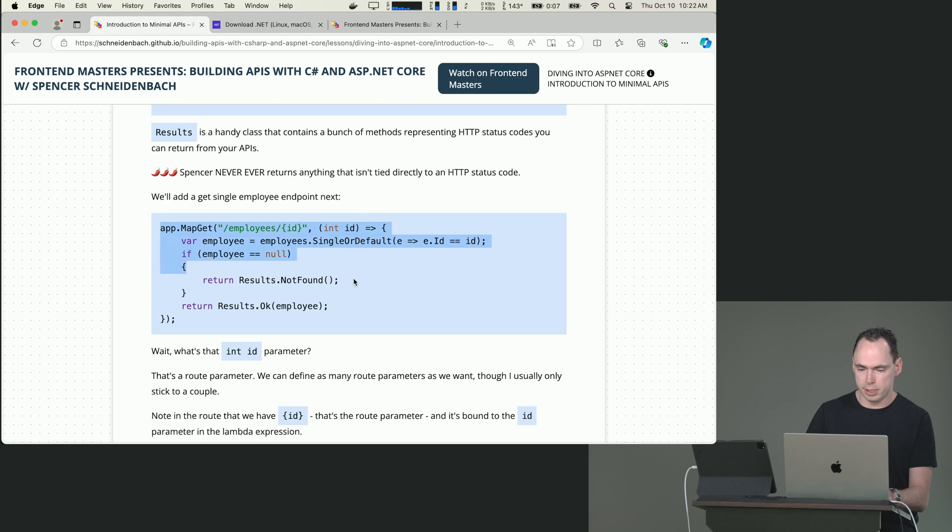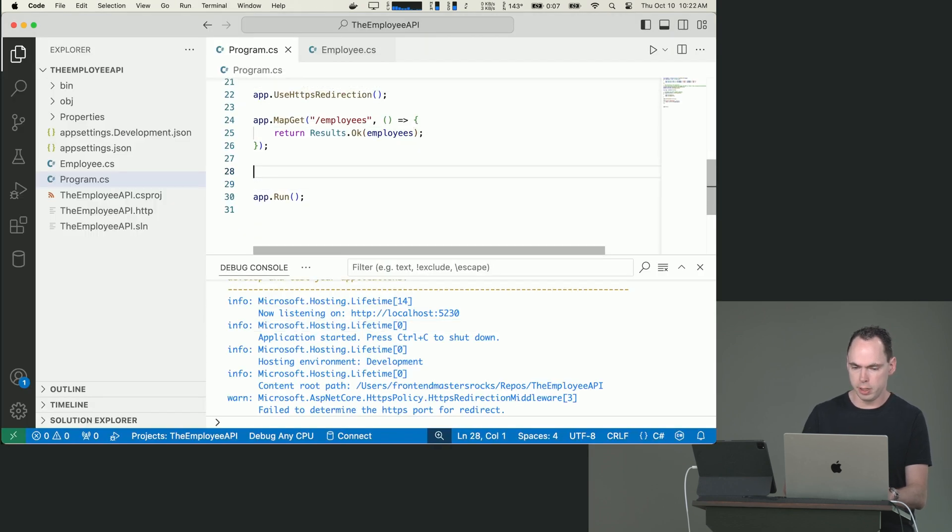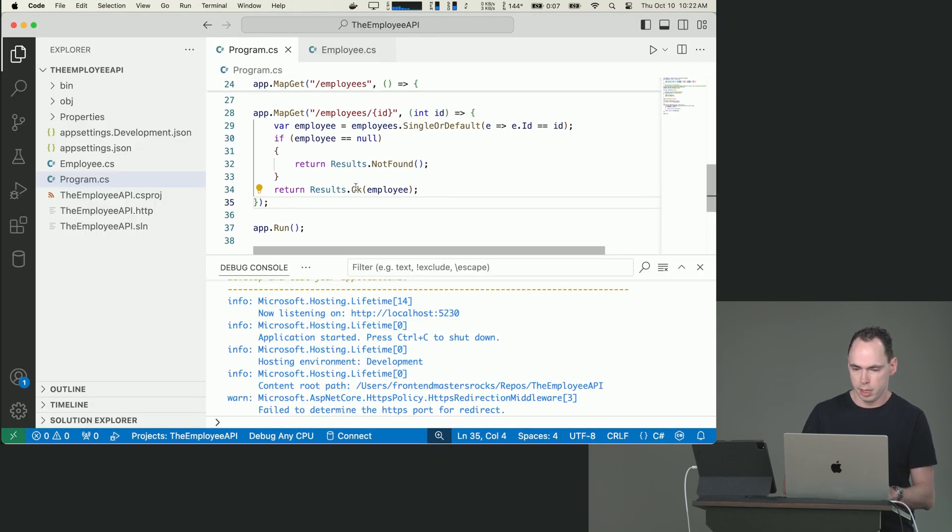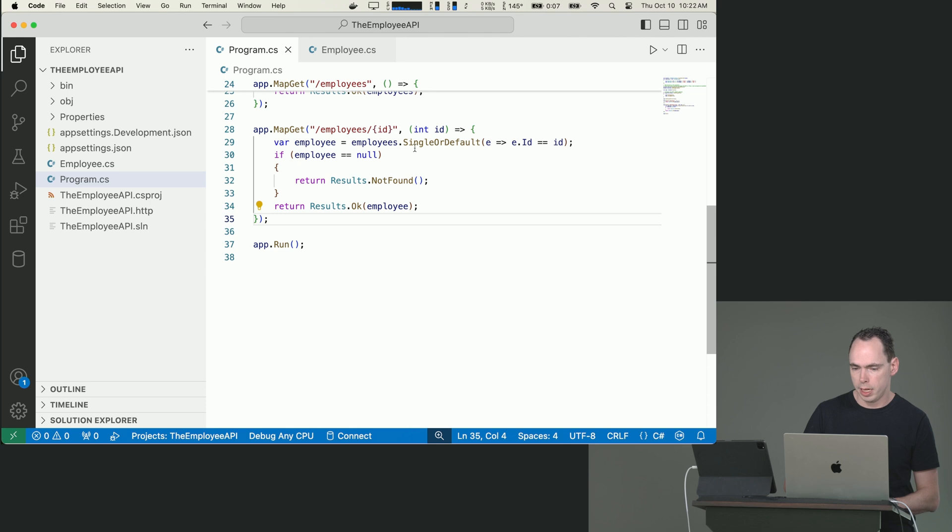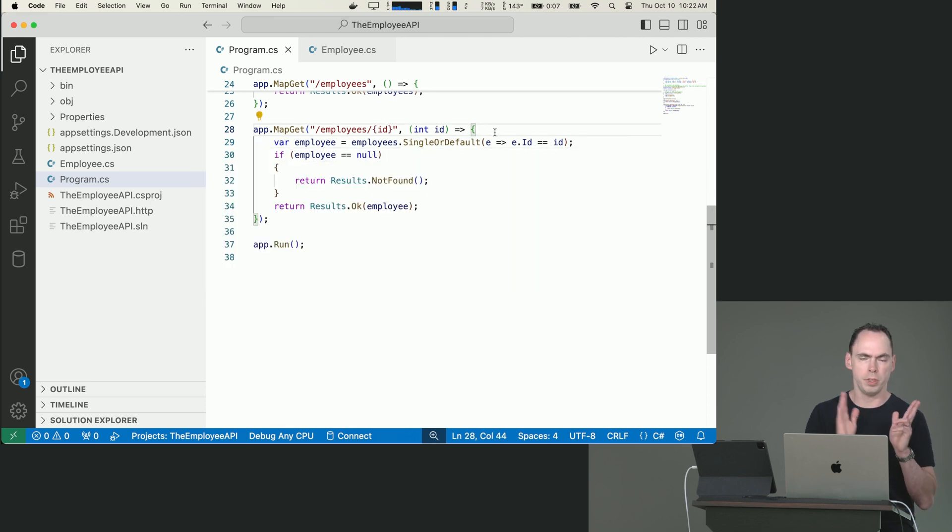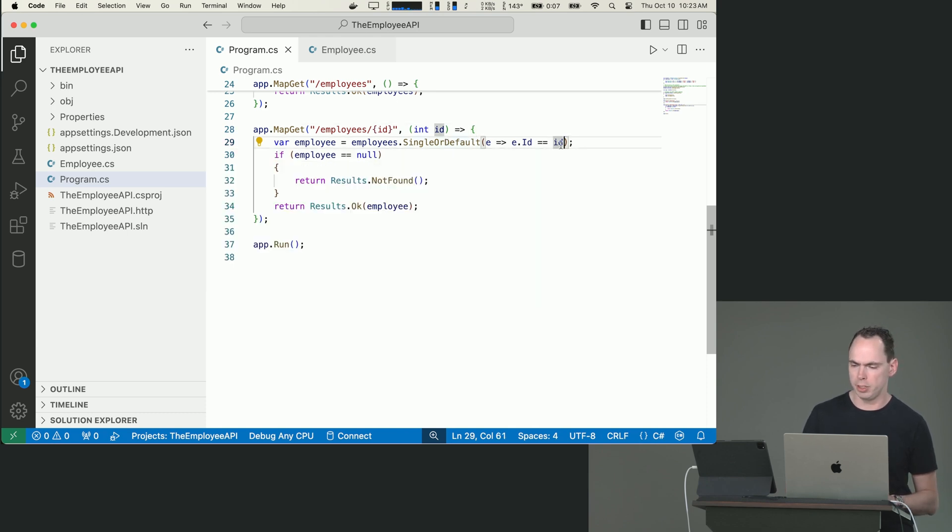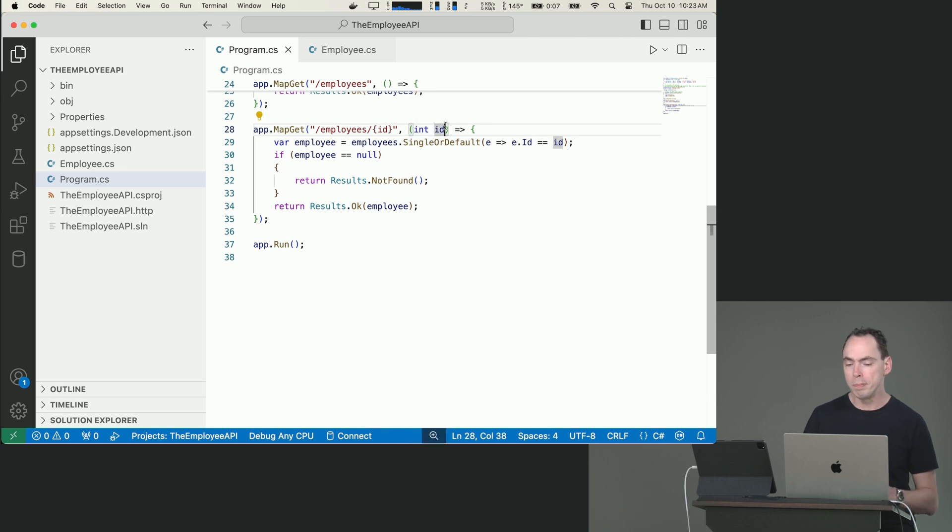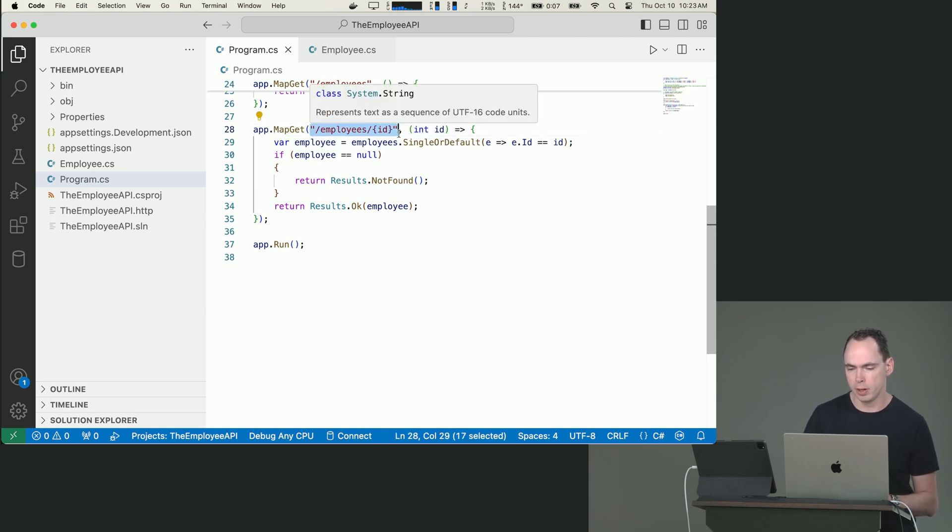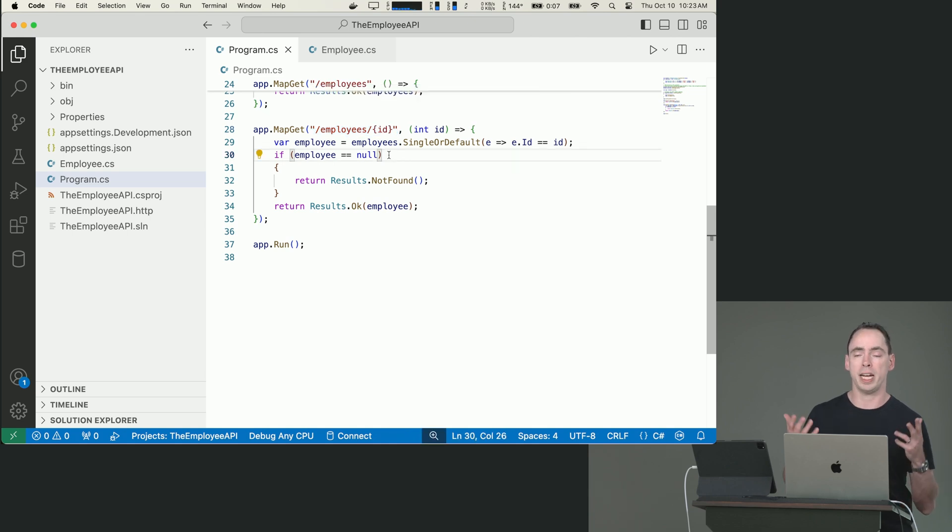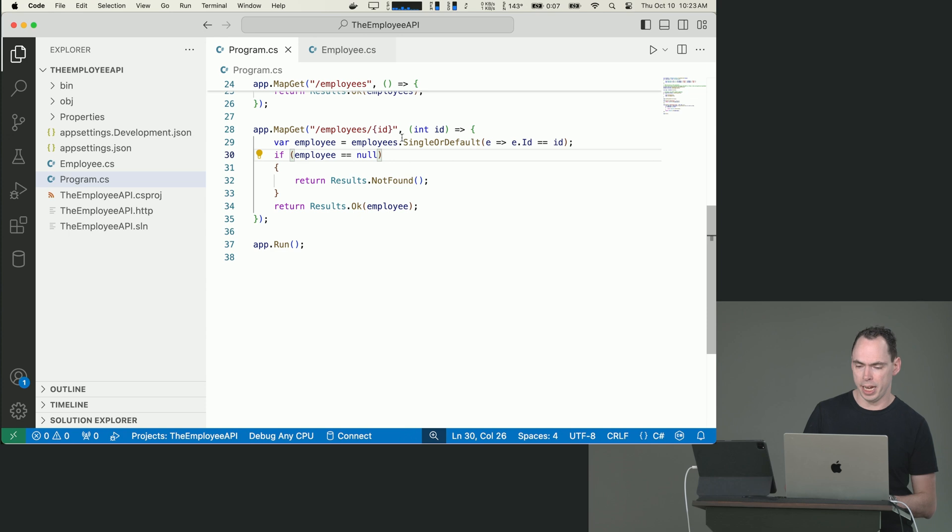We'll also get a single employee endpoint. So if we go down here, paste that in, and you can see that we are calling SingleOrDefault. So let me break this down a little bit, calling SingleOrDefault to get that single person. But wait, how does it know what ID it is? I mean, we're just passing it a function, right? Well, we can define what's called a route parameter. And inside of our route here, we can say you can expect that you will get an ID as part of this endpoint.